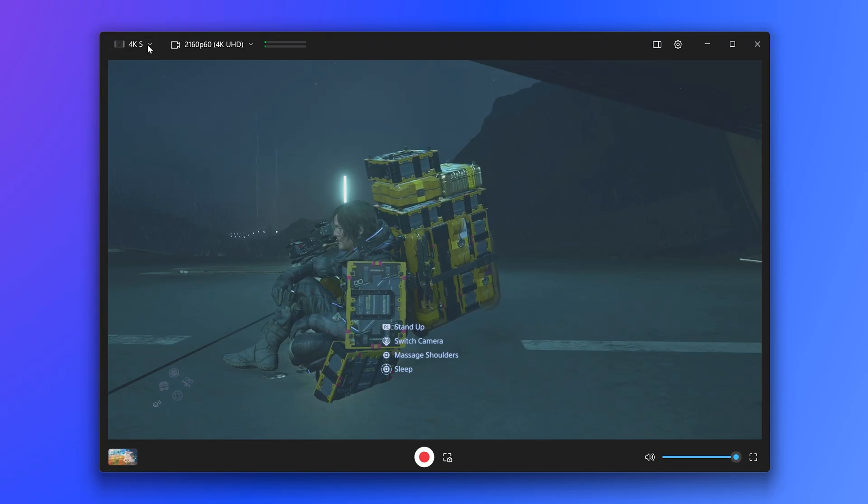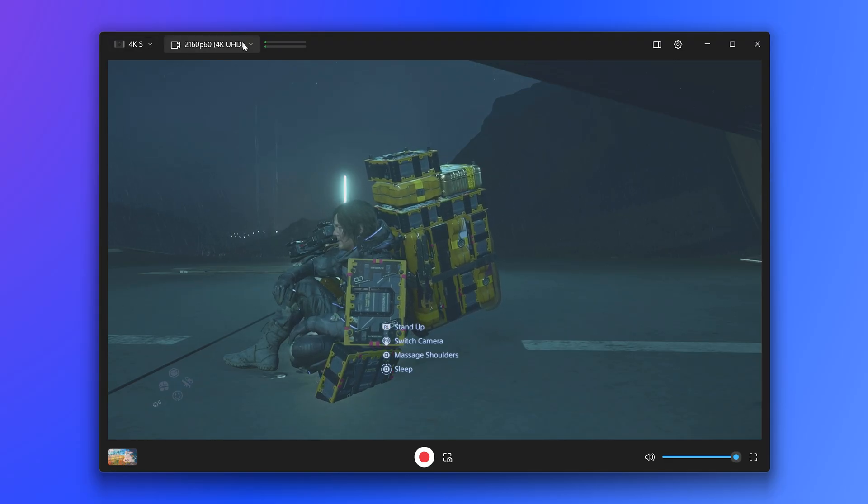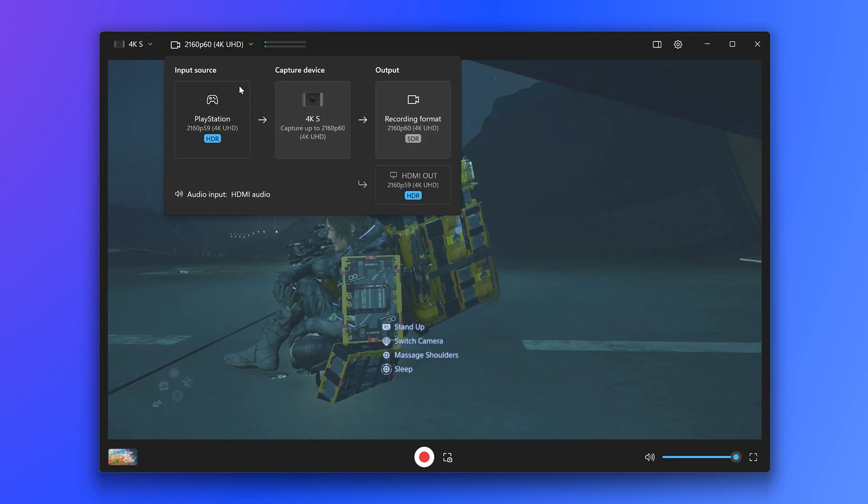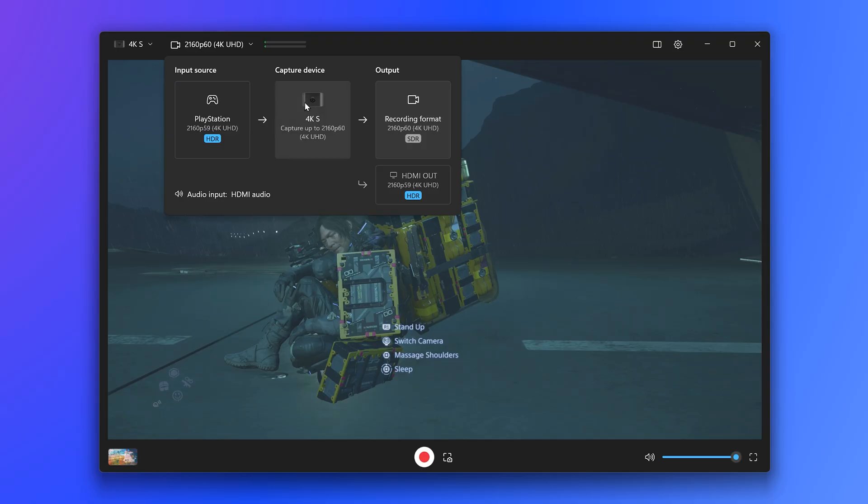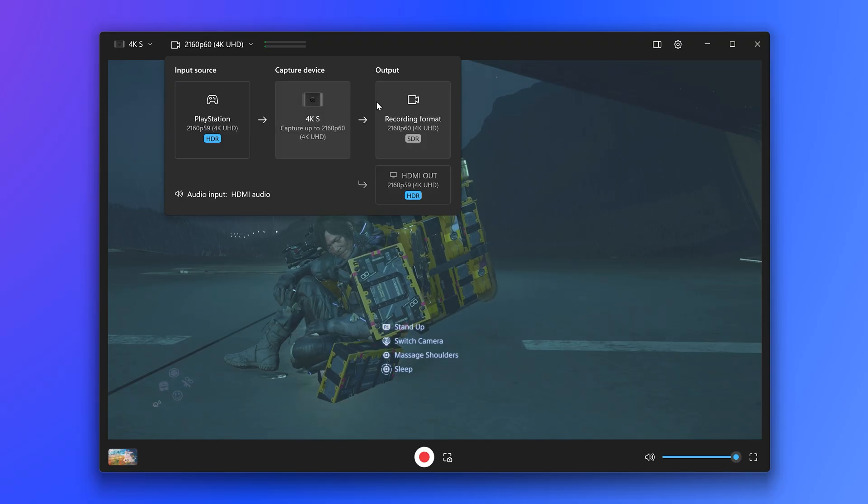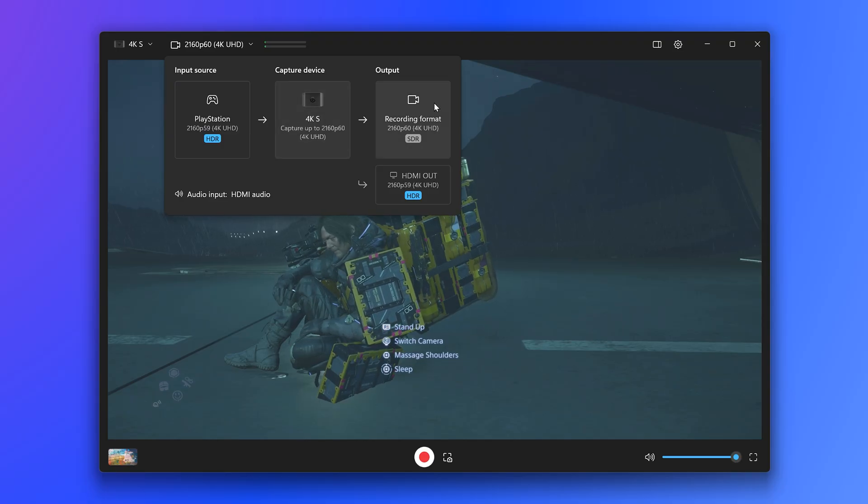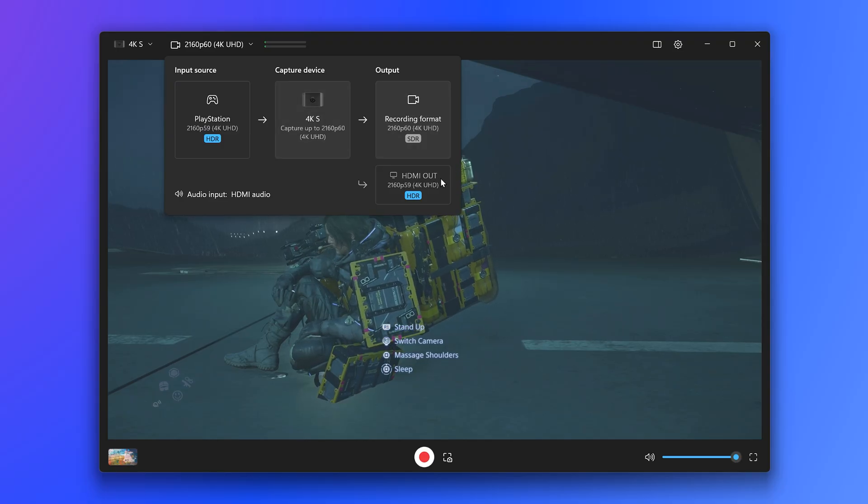Click on the resolution preview to open up a summary of your source, capture settings, and even the signal going to your TV.